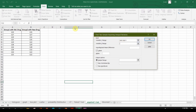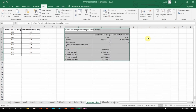Select the first range and then the second range. The hypothesized mean difference is zero, and alpha is 0.05. Choose the output location and click OK. This is the output we have obtained.